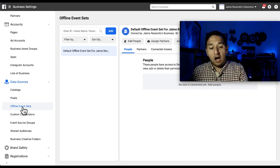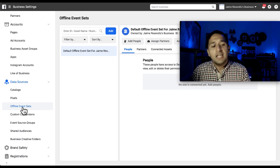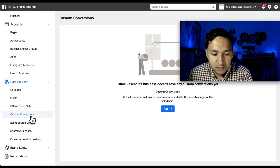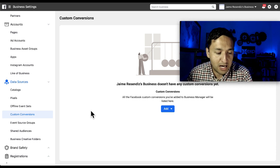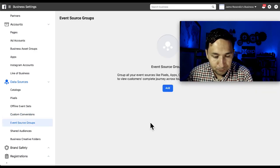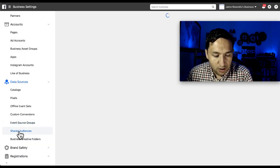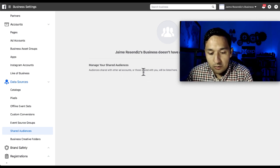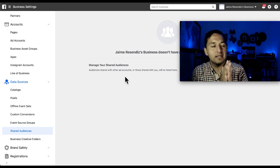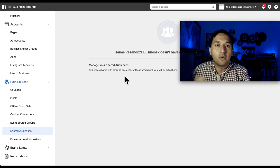Offline Event Sets: if you have created offline events, you have to coordinate data transfer from your point-of-sale service into Facebook so you can measure those offline conversions. Custom Conversions: we've covered those quite a bit — you can share them from the Business Manager as well. Event Source Groups let you group all your event sources. Shared Audiences: you can share audiences between ad accounts, so if one ad account has a heavily-used audience for one purpose, you can share it with another ad account.